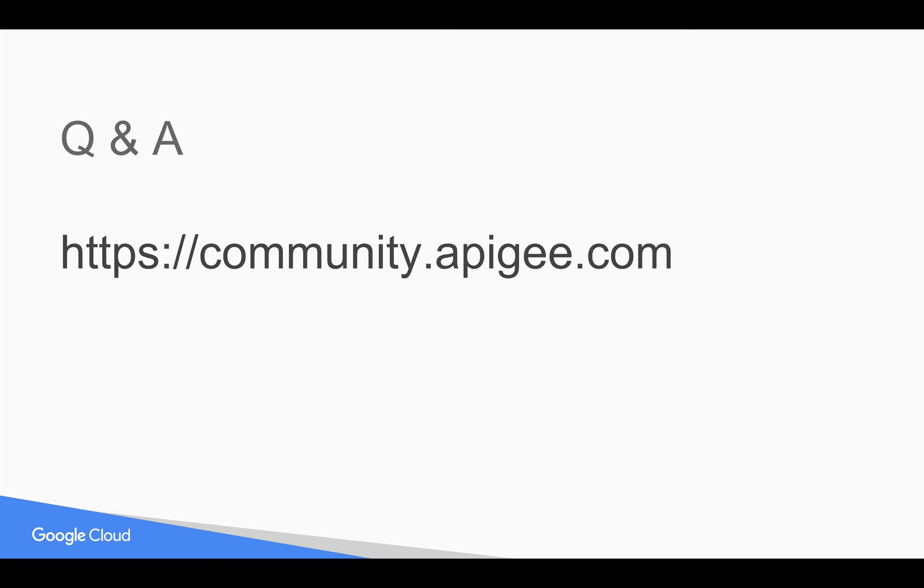Hope you have enjoyed this video. If you have any questions please feel free to post them at community.apigee.com. Subscribe to the YouTube channel and share this video with your colleagues and friends.